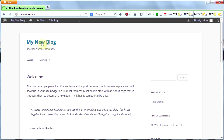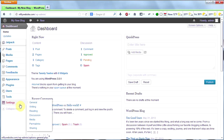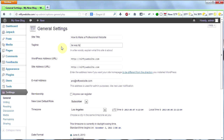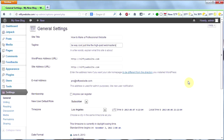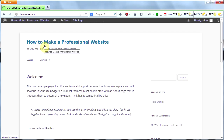Now let's go ahead and change the title of our site — my new blog — to something a little bit more exciting. Go to settings and then general. Here's the site title right here. Let's go ahead and change it to how to make a professional website. And then we'll change our tagline to be way cool, just like the high paid webmasters. Go ahead and scroll down to the bottom — you could pick your time zone, which I've already done — and then click save changes.